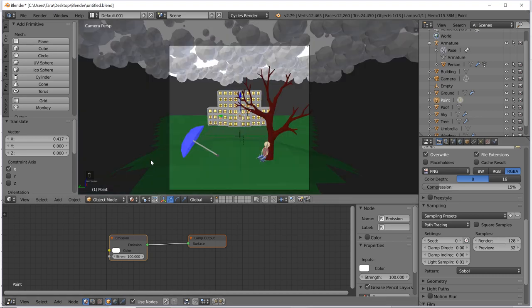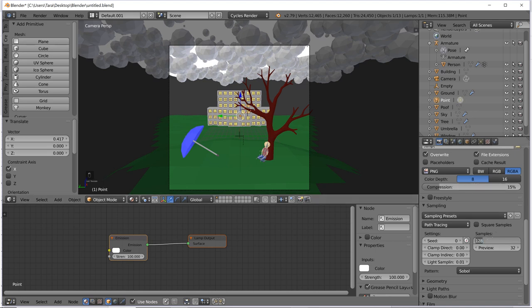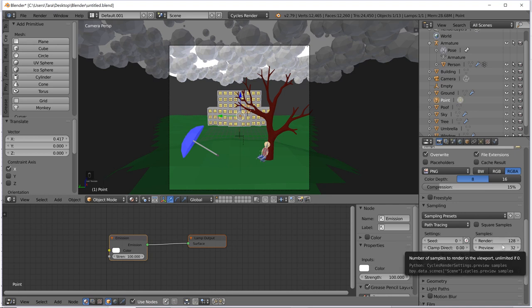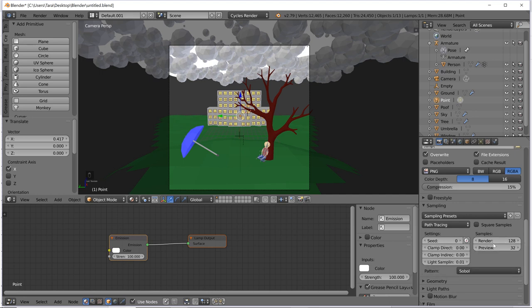These are kind of the default, so it doesn't really matter. All right, so for the final sort of thing to do, we're going to go to this camera that we've gone to a couple times before to change our resolution and such. We're going to go down to sampling.